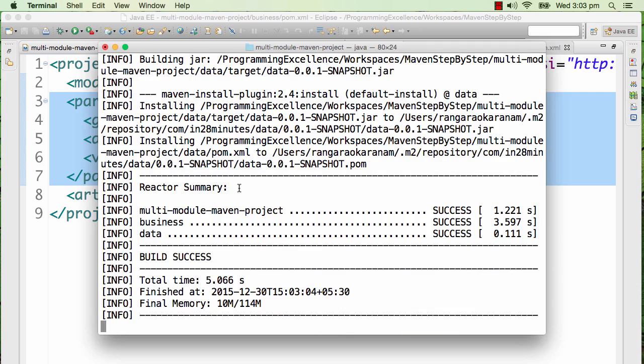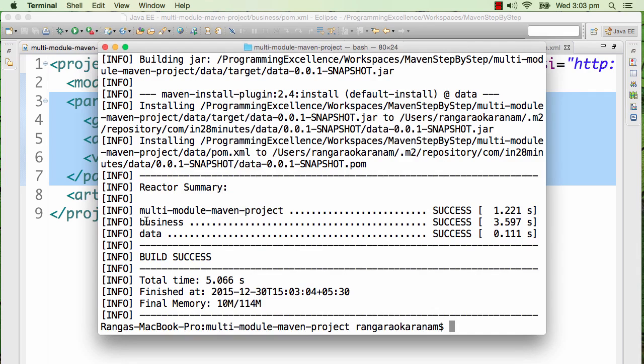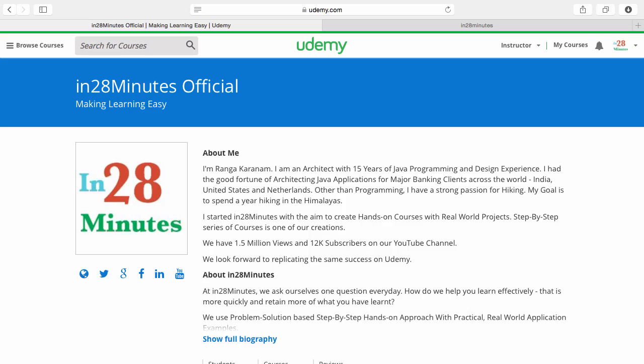There you go! We have created now a multi-module Maven project with two modules - a business layer and the data layer - and we are able to get it compiled successfully. In the next step let's see how to play around with this a little more.